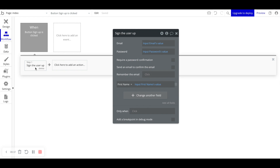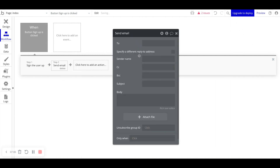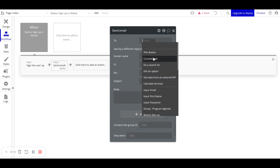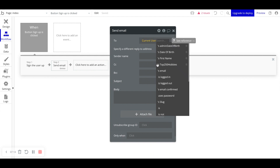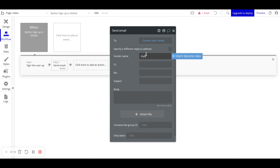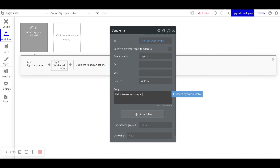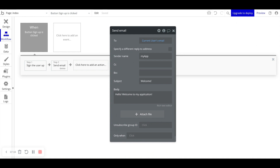For signing up a user, we really only care about their name, email, and password — then we create that user account. At this point the user is signed up and also logged in. A workflow can have more than one step, so the logical next step is to send them an email as well. The 'To' field will be the current user's email, the sender name can be 'My App', the subject 'Welcome', and the body 'Hello, welcome to my application.' So now every time a user signs up we create an account, automatically log them in, and send them an email.